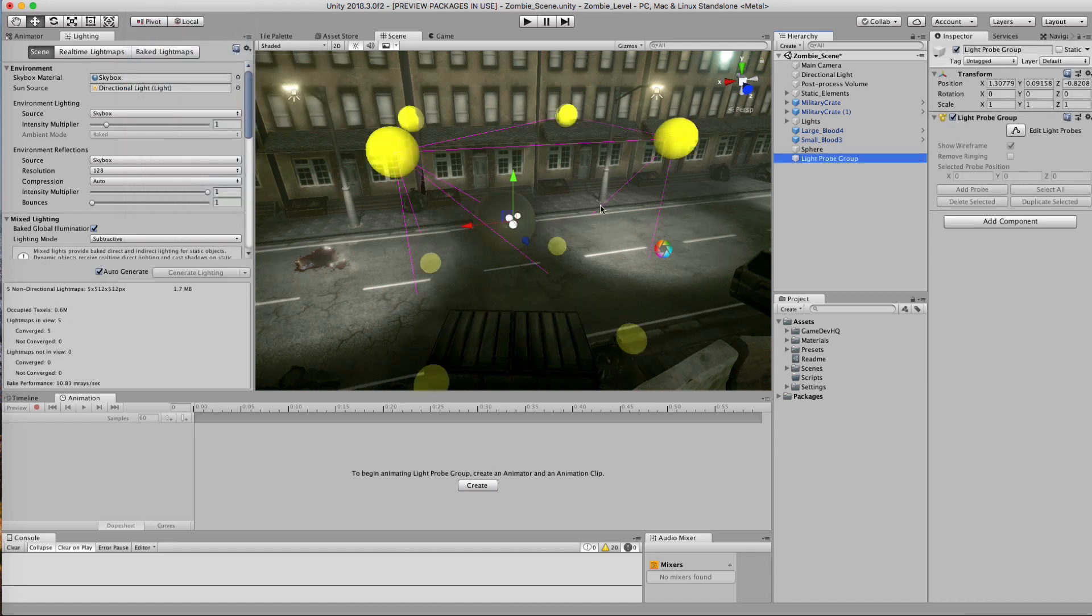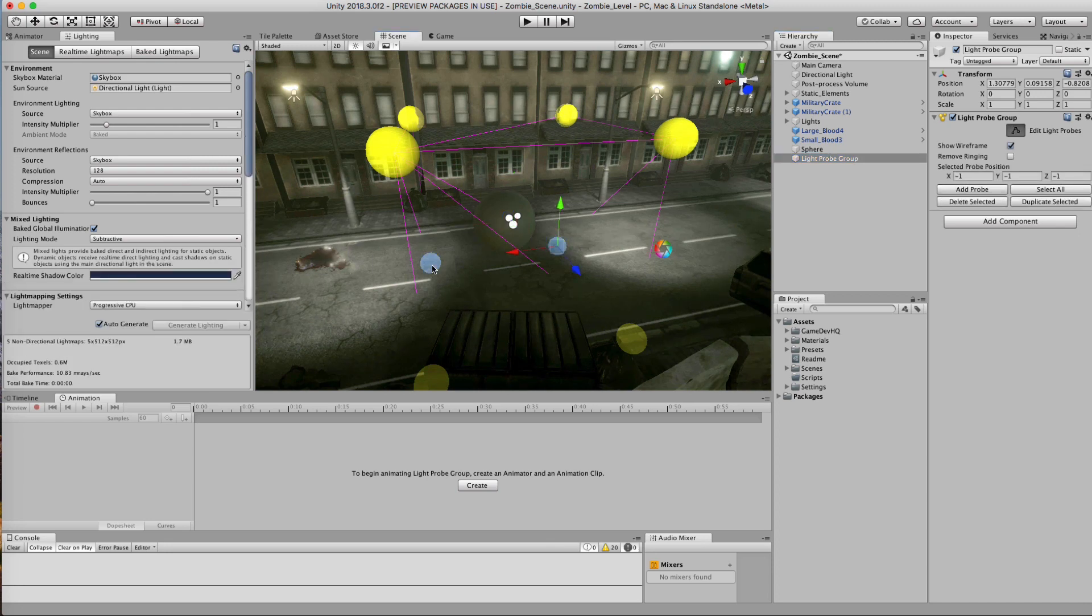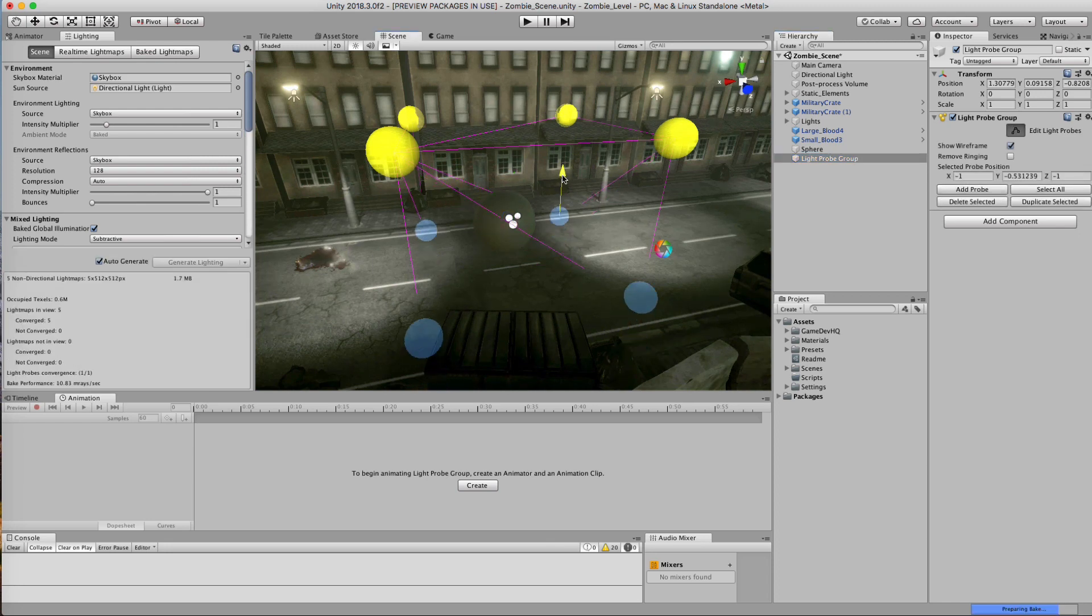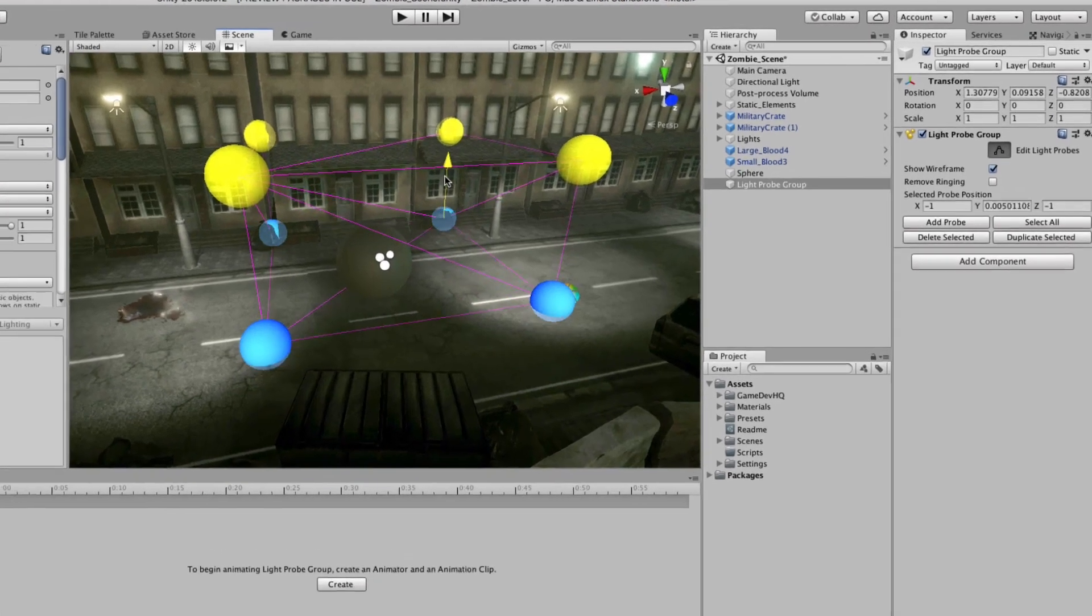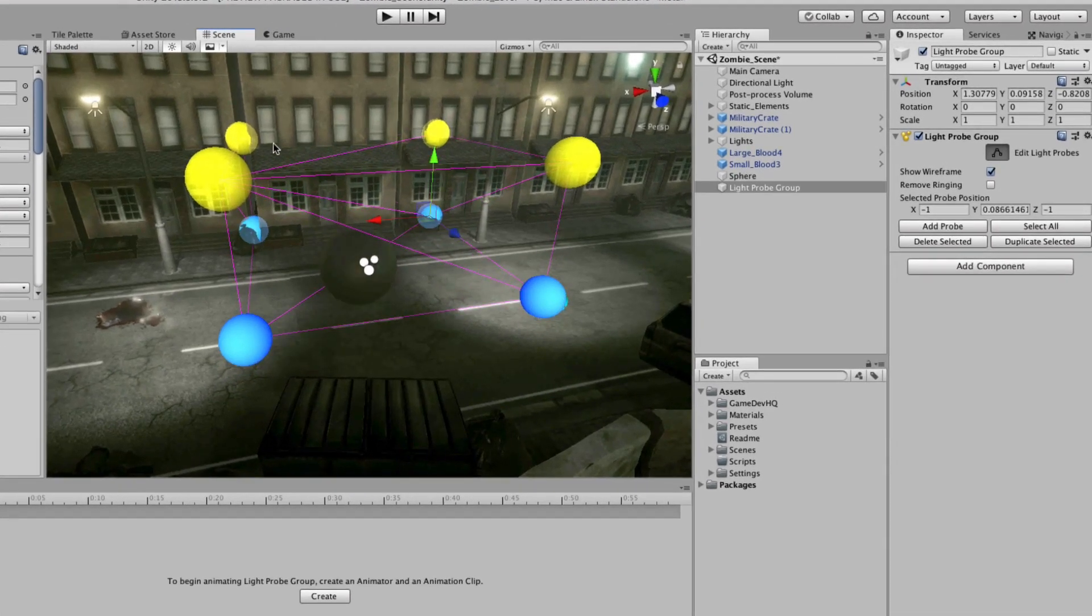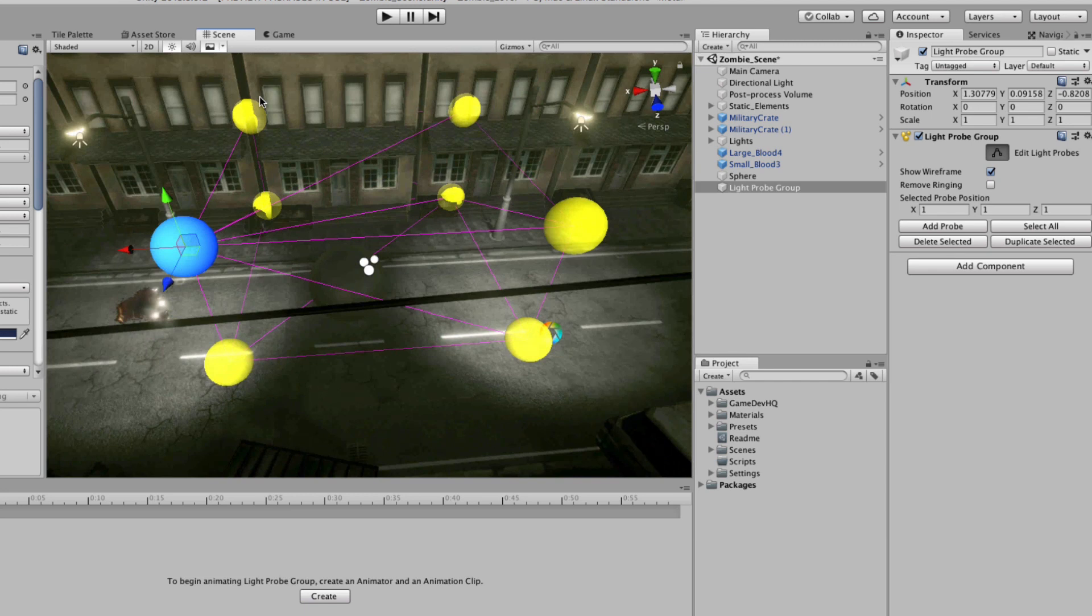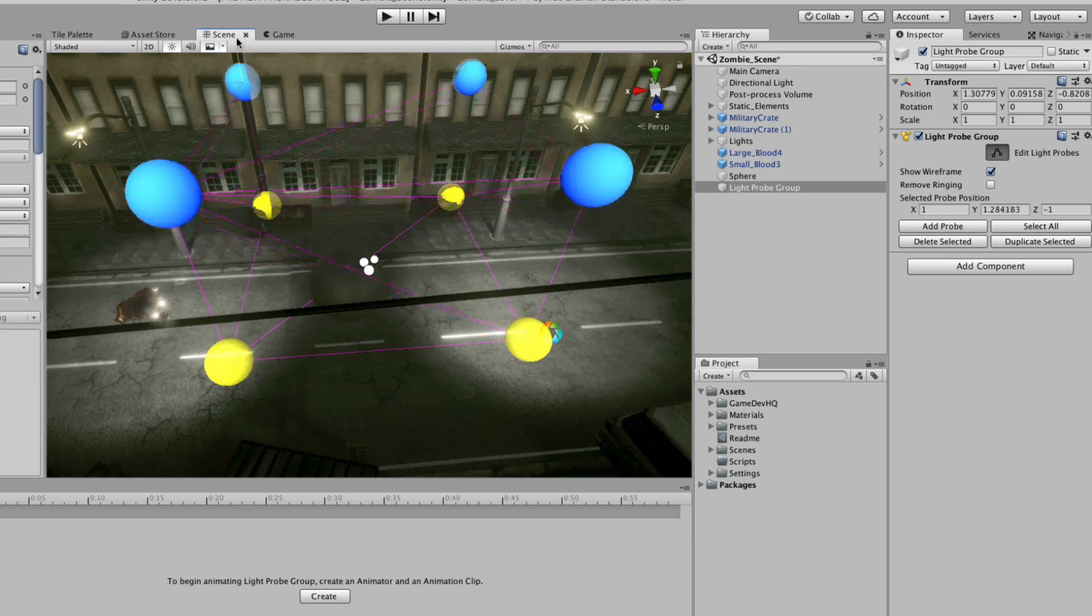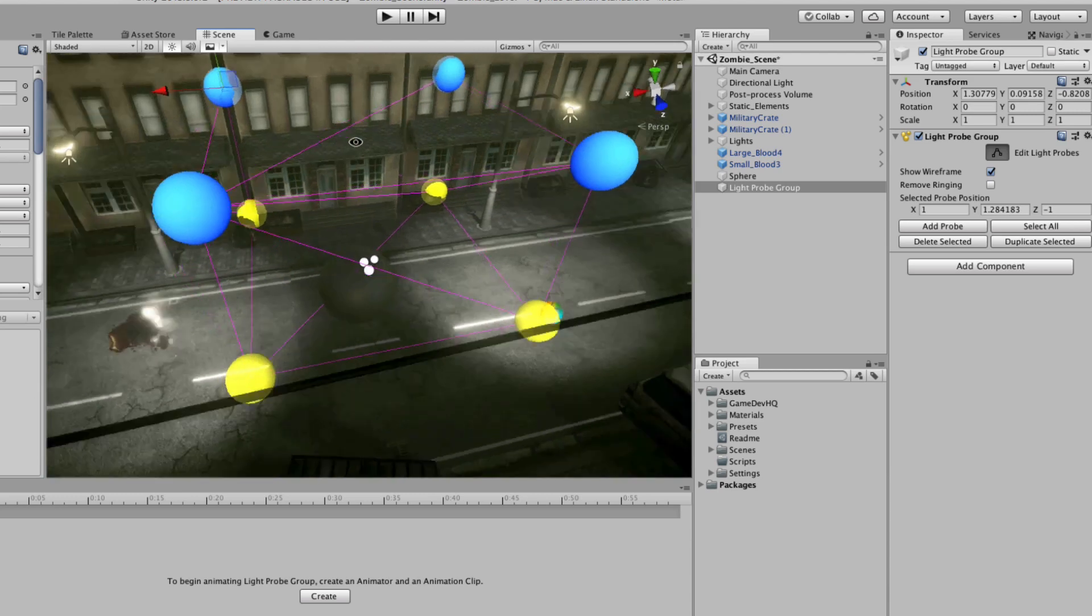Well, all we have to do is go to game objects, lights, and then choose light probe, and it's going to create these spheres right here. What each one of these spheres is, is a point in your scene that is going to take in light information and give that to dynamic objects.